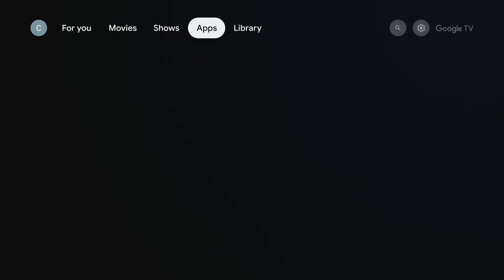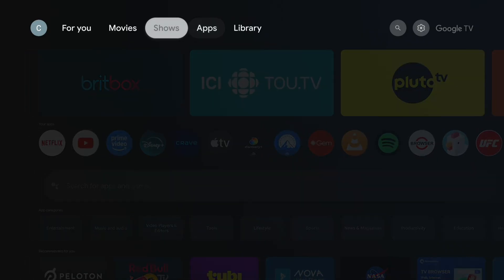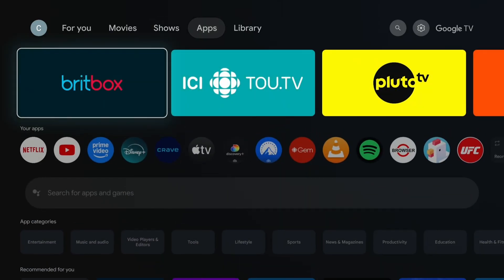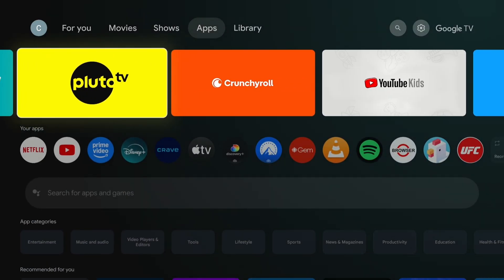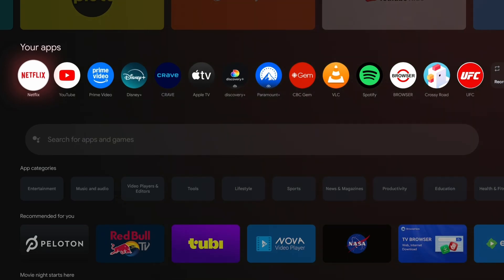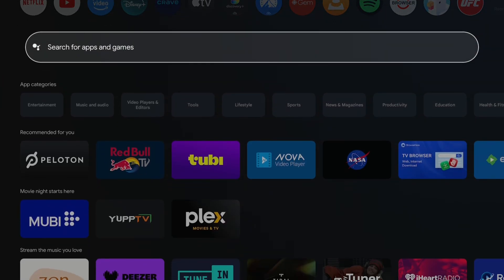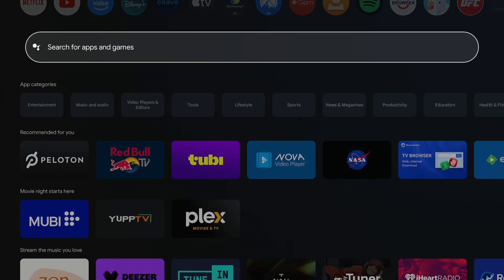Now that's just going to bring you to the Apps tab at the top of your screen. And here you'll see a bunch of popular streaming apps, as well as your current apps you have. And if you want to scroll down and search for apps or games, you can right here.